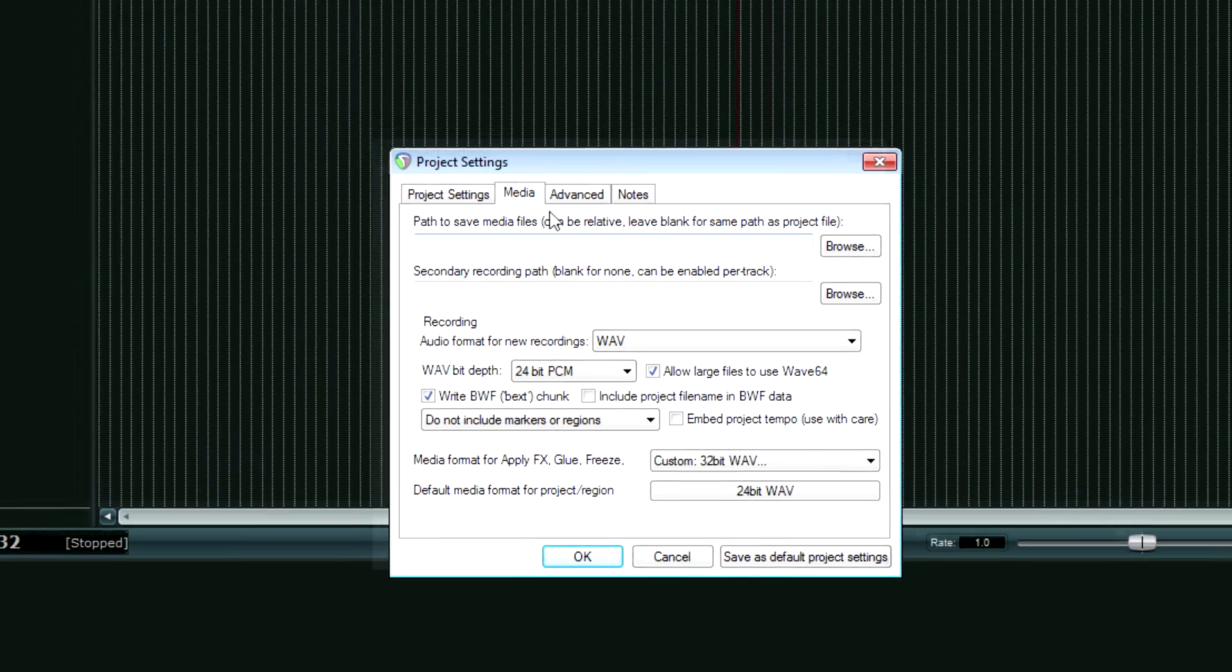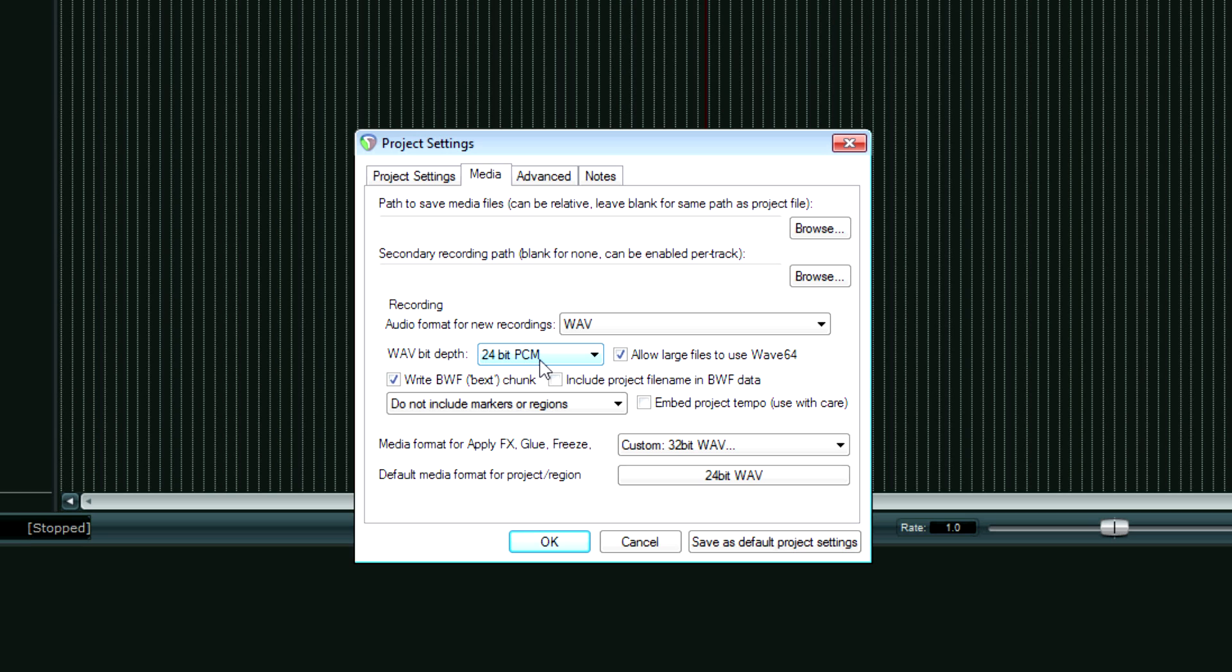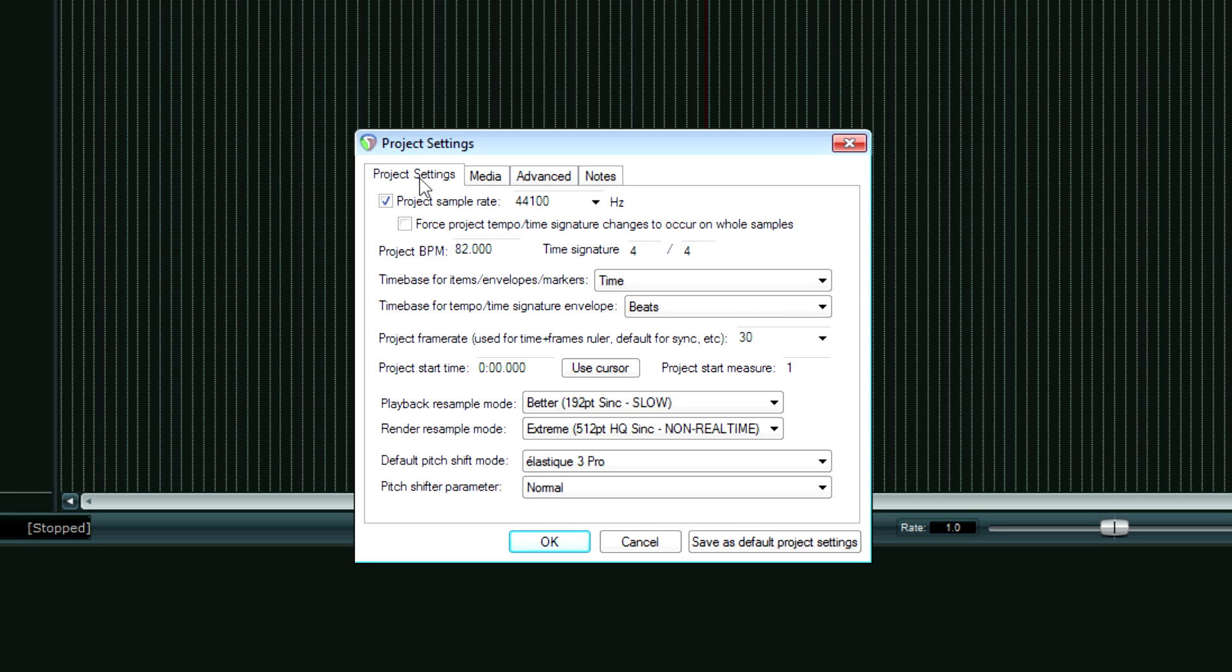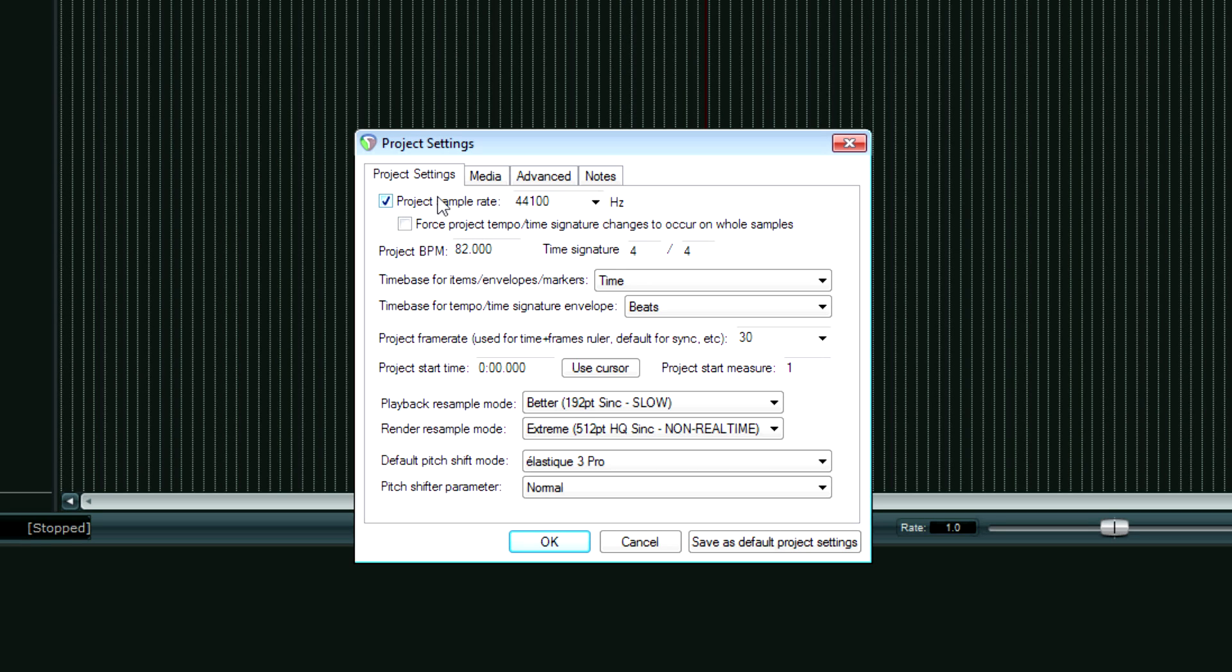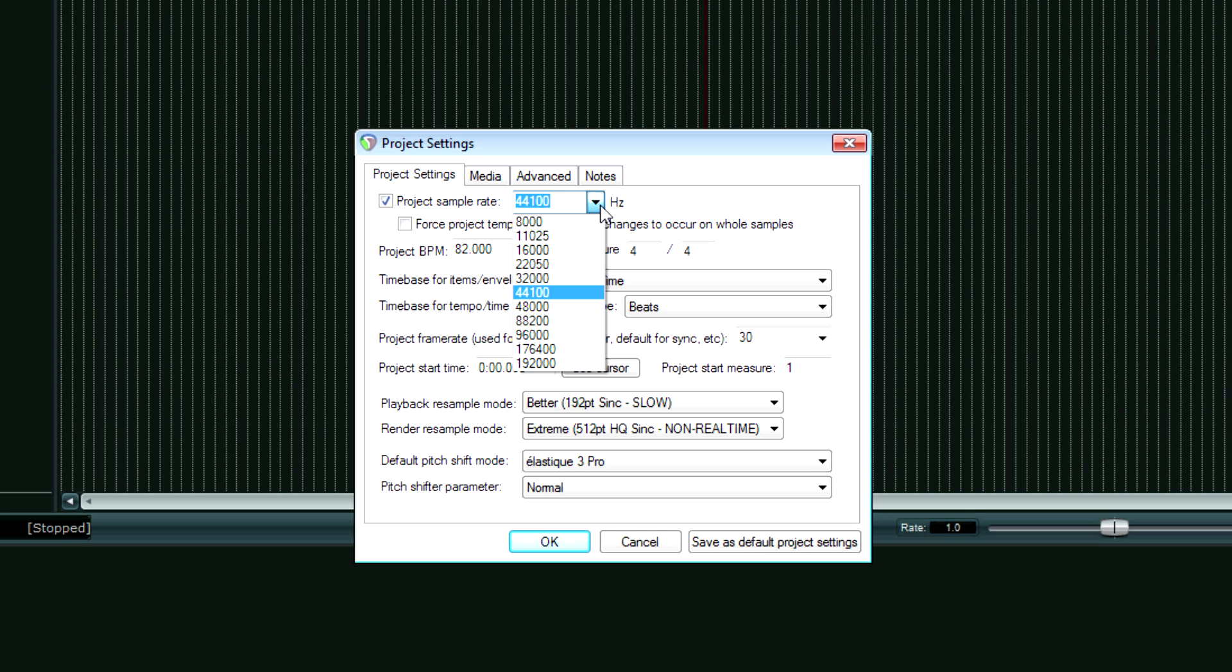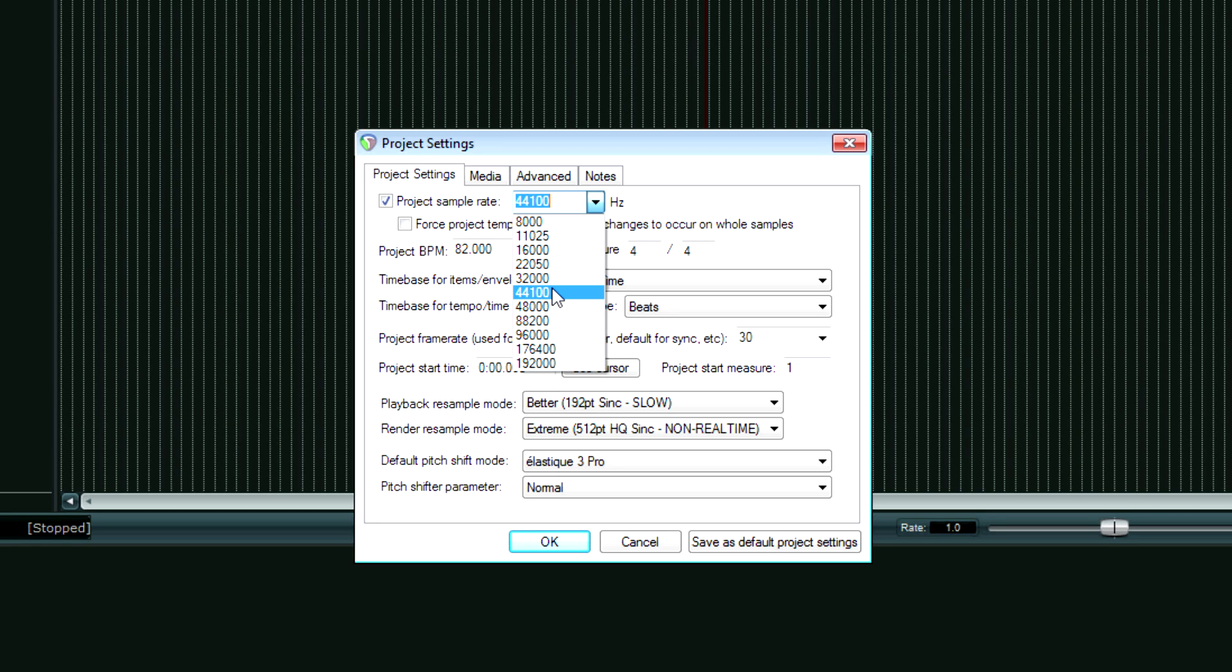And then we're going to look for, first of all, wave bit depth, change that to 24-bit PCM if it isn't already there. And then we're going to go to the project settings tab. And make sure this is checked. It's not always checked by default. Project sample rate. And then we can flip it. See, we have all the options here. We're going to flip it to whatever our sample rate is on the interface software and in the buffer settings. We want all those settings to be the same.